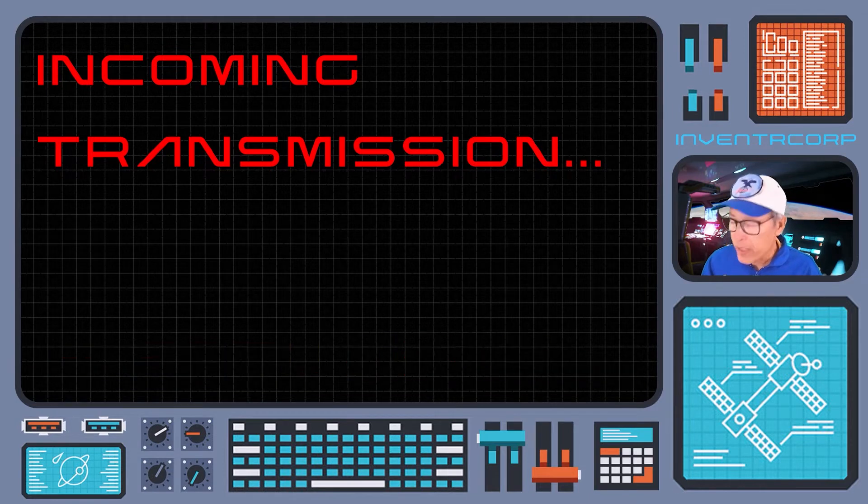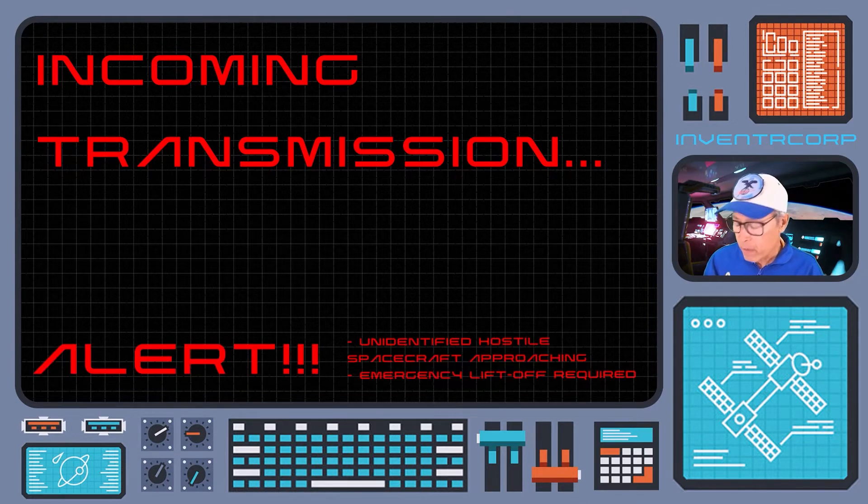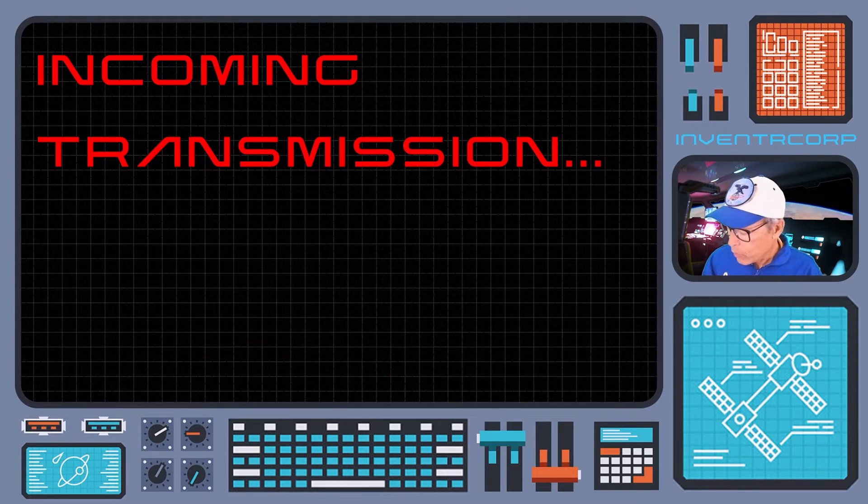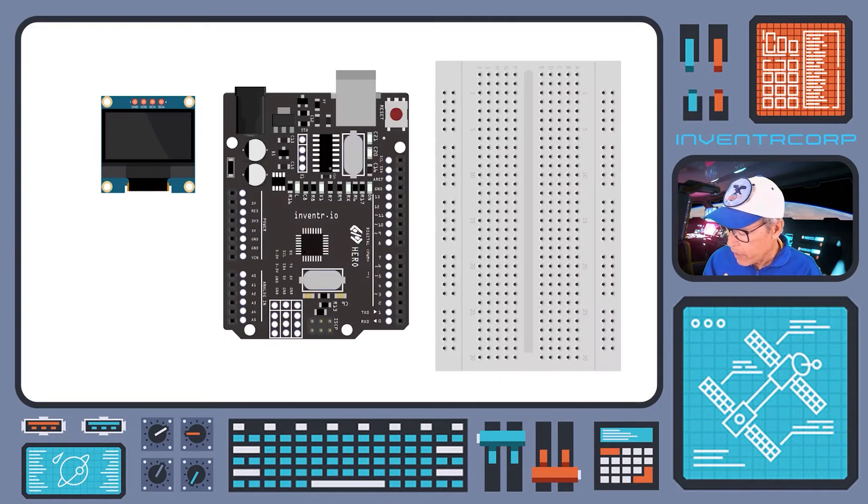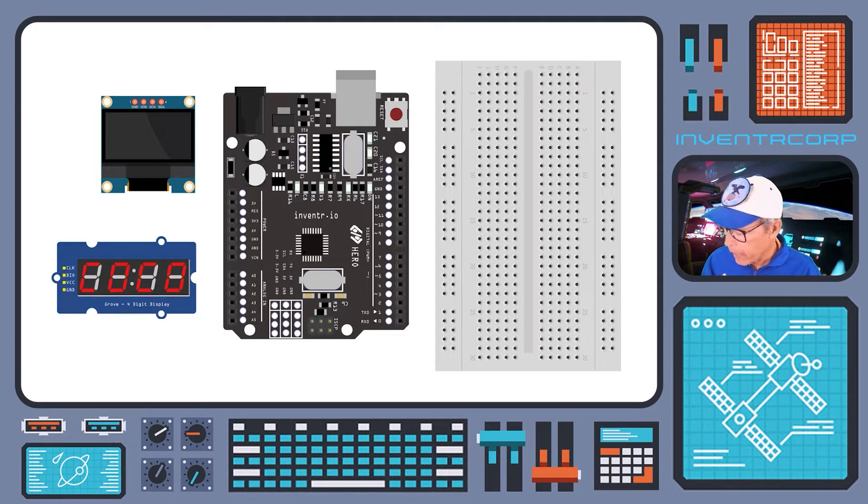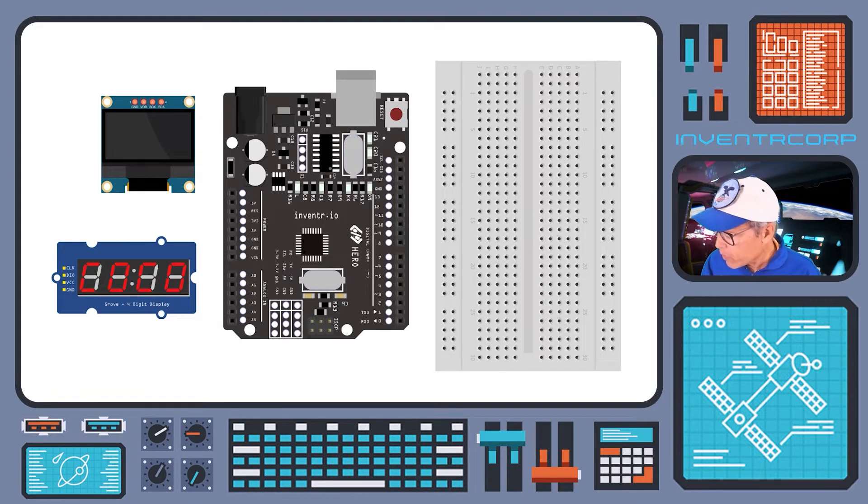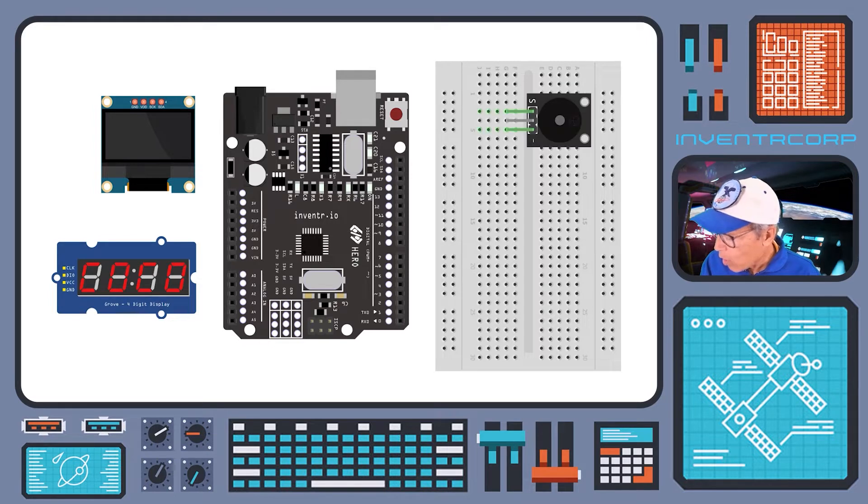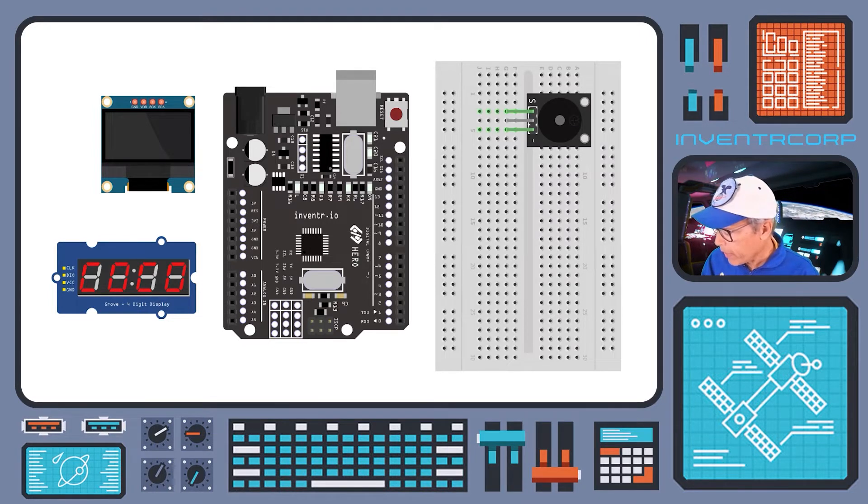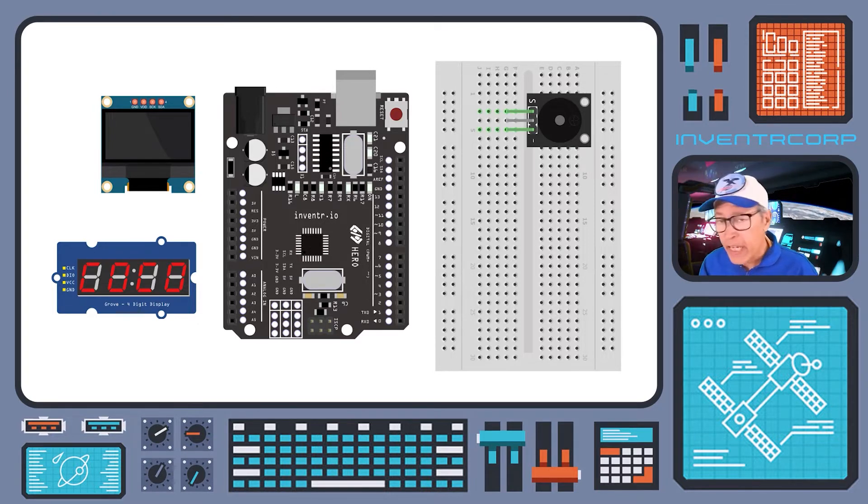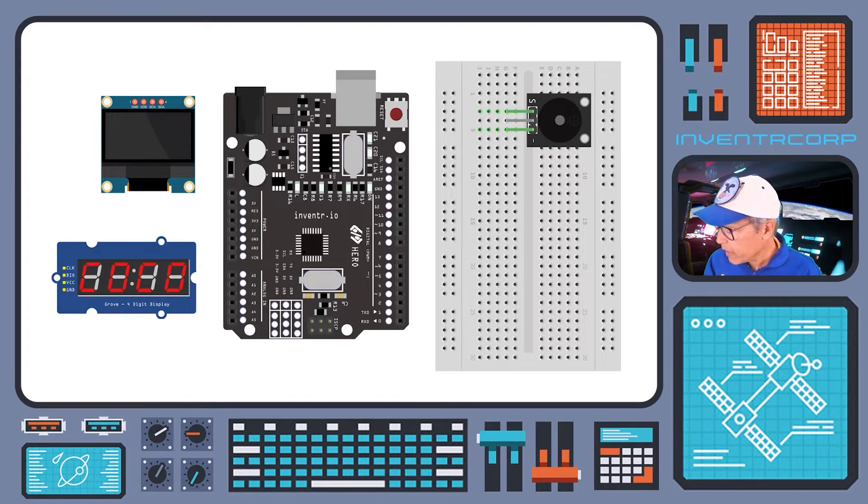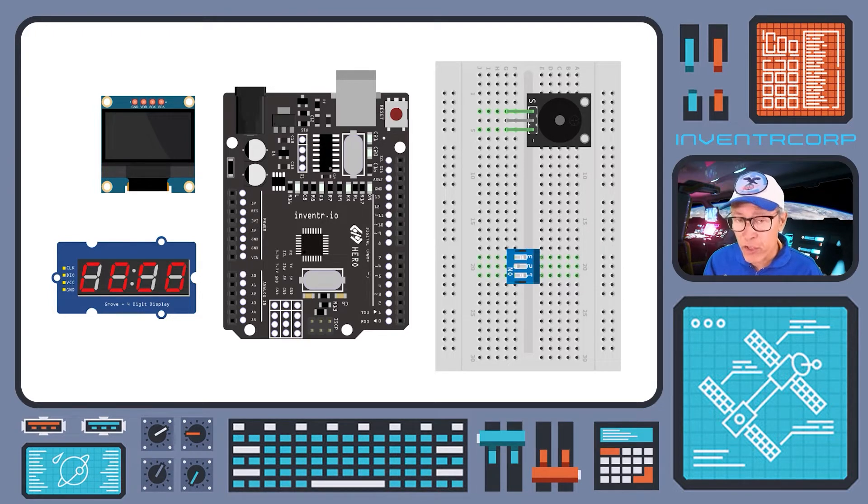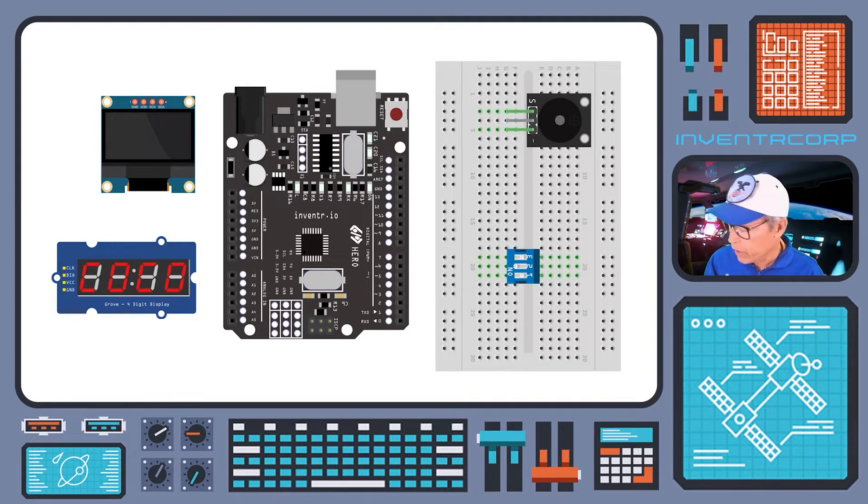You'll notice that during the flight we'll be making use of the OLED graphical display, the seven segment display for our countdown, and we'll also be making use of the audio buzzer in order to have some audio feedback on the countdown. We'll also be providing input to the flight systems using the DIP switches that we were introduced to in some of our earlier sessions.